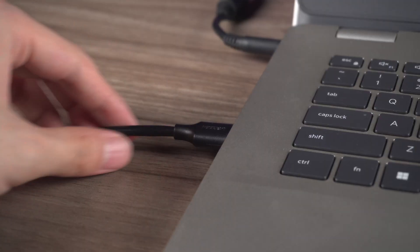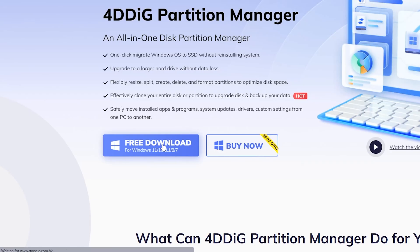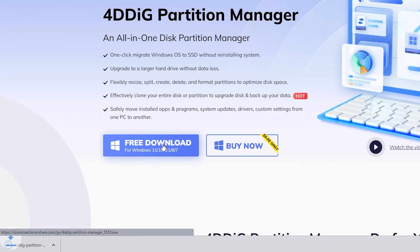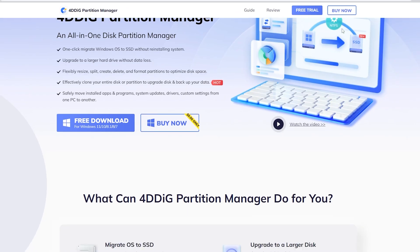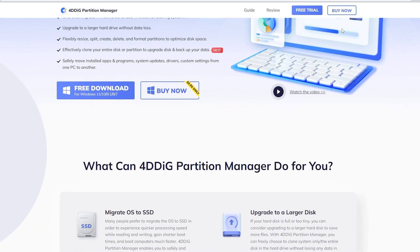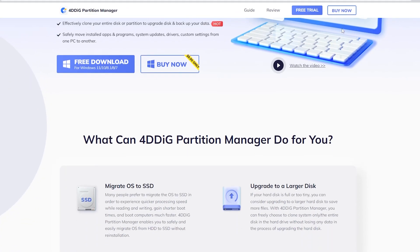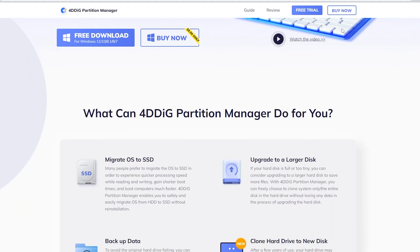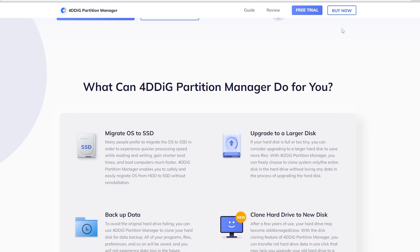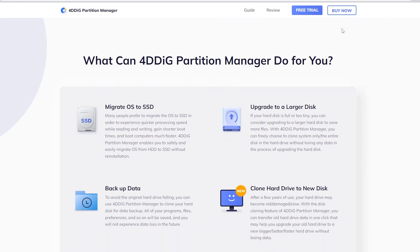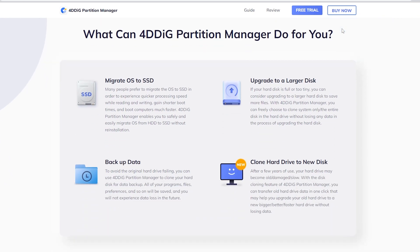Once you are done, you can download 4DDiG Partition Manager from the official website. 4DDiG Partition Manager is a professional and helpful software that can perfectly clone your hard drive to another hard drive.